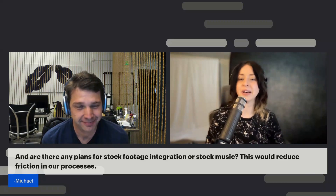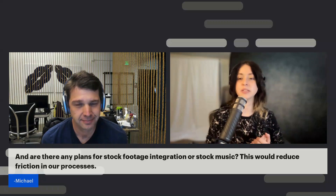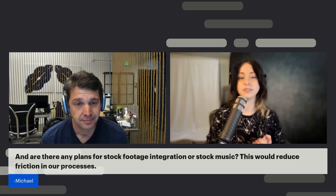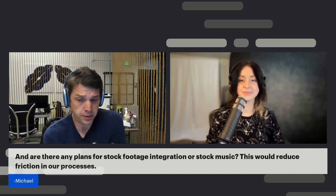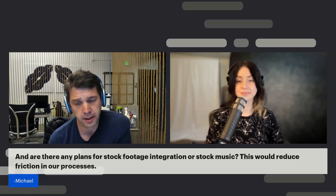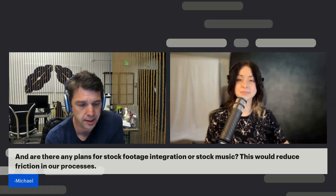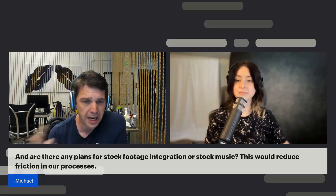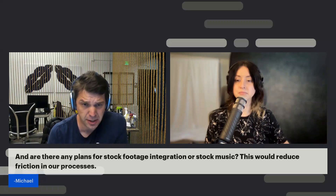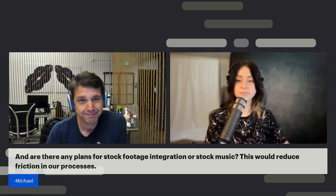This is a question from Michael about stock footage integration. We are releasing stock footage integration — it's free. There's a version on the free plans and it's free on paid plans. It includes B-roll stock footage, backgrounds, music, sound effects, and images. We also integrated Giphy and Unsplash, with hopefully more libraries to come.